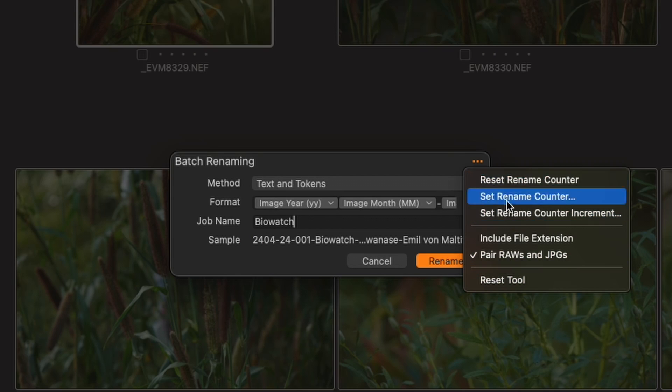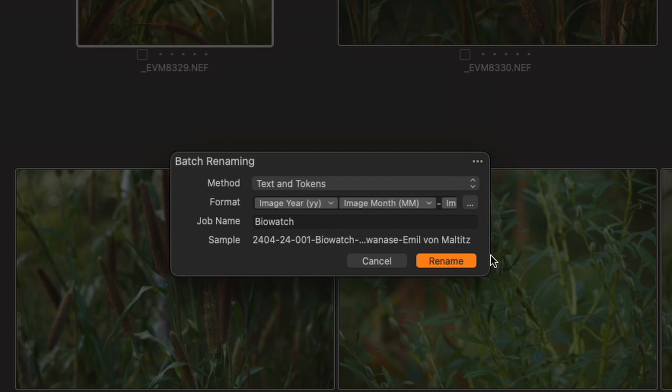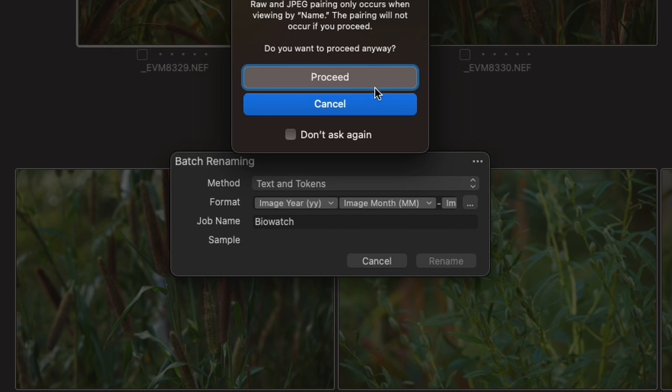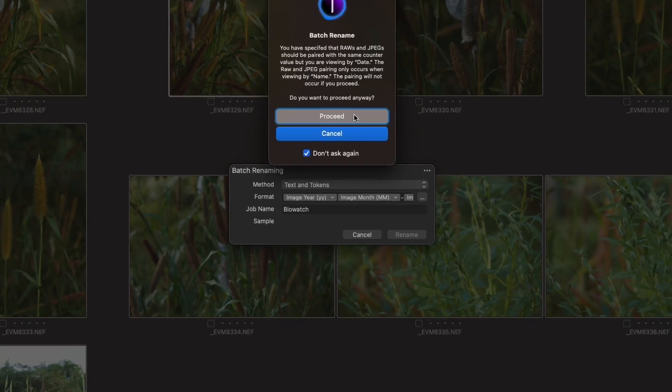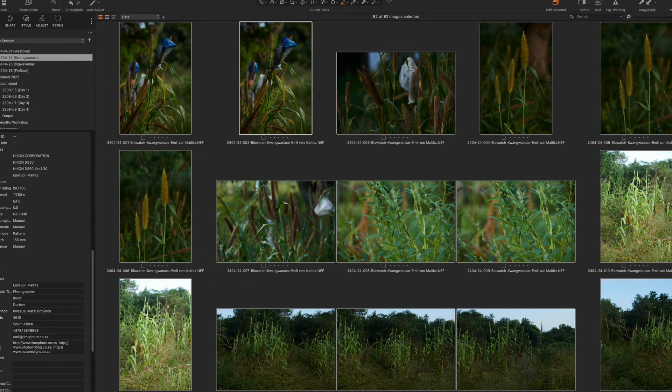Importantly, you can also pair your raws and your JPEGs — if you've got a raw and JPEG with the same current file name, when renamed they'll share the same file name again with a differing extension. We'll say reset name counter, click rename, it warns about JPEG pairing — I'll say proceed. Now you'll see all your file names are renamed in a matter of seconds.